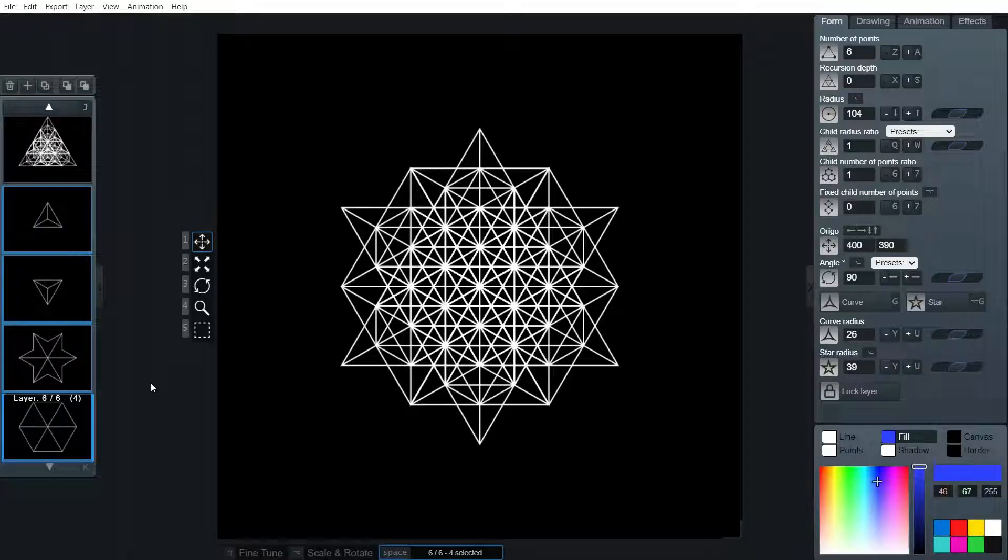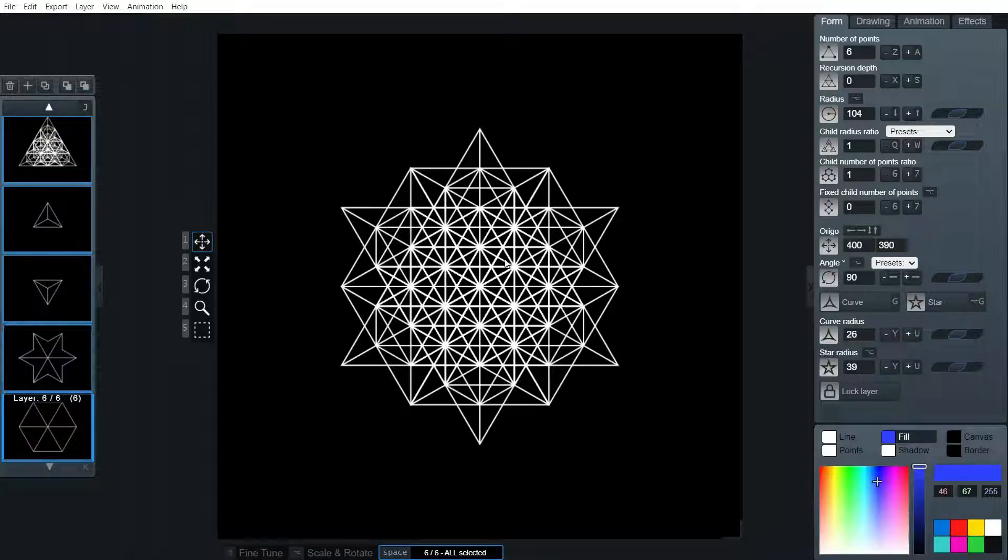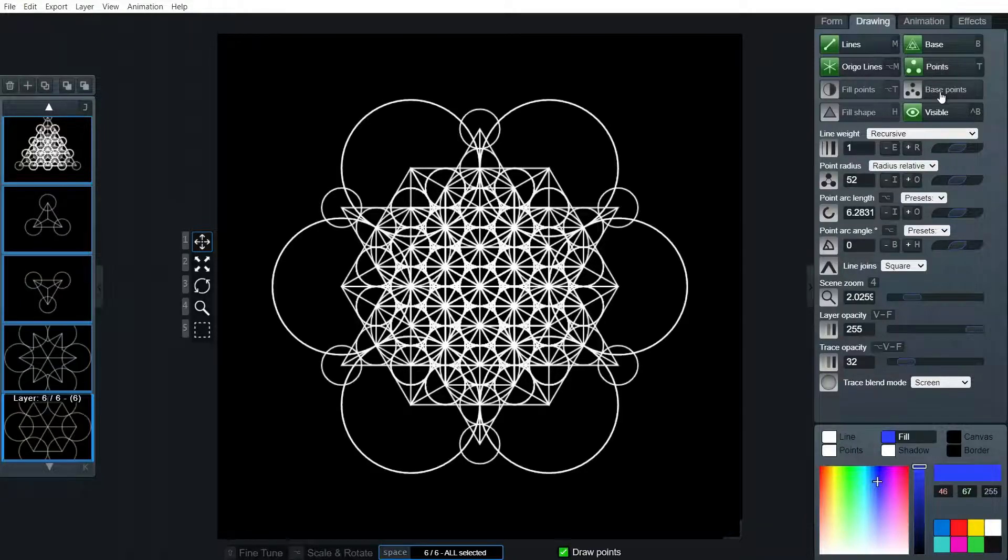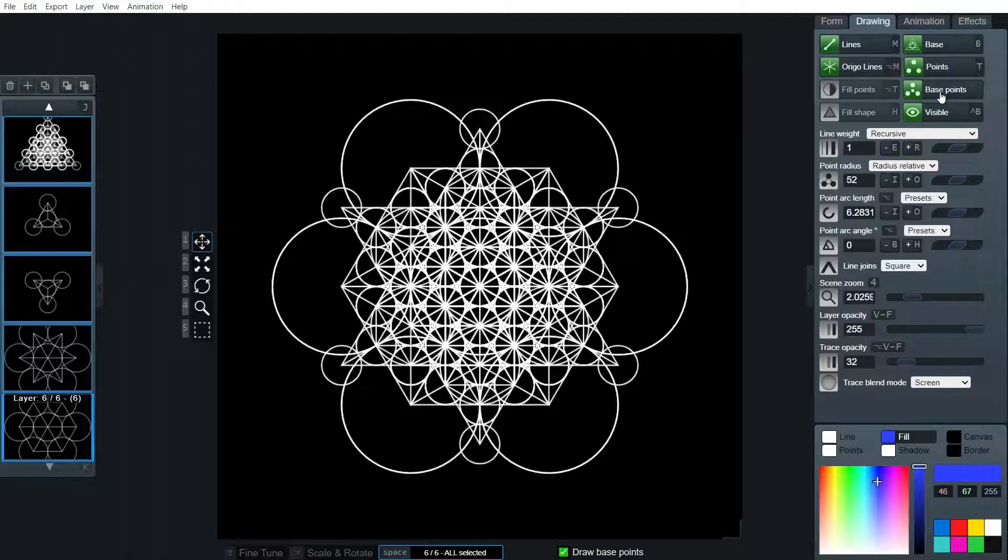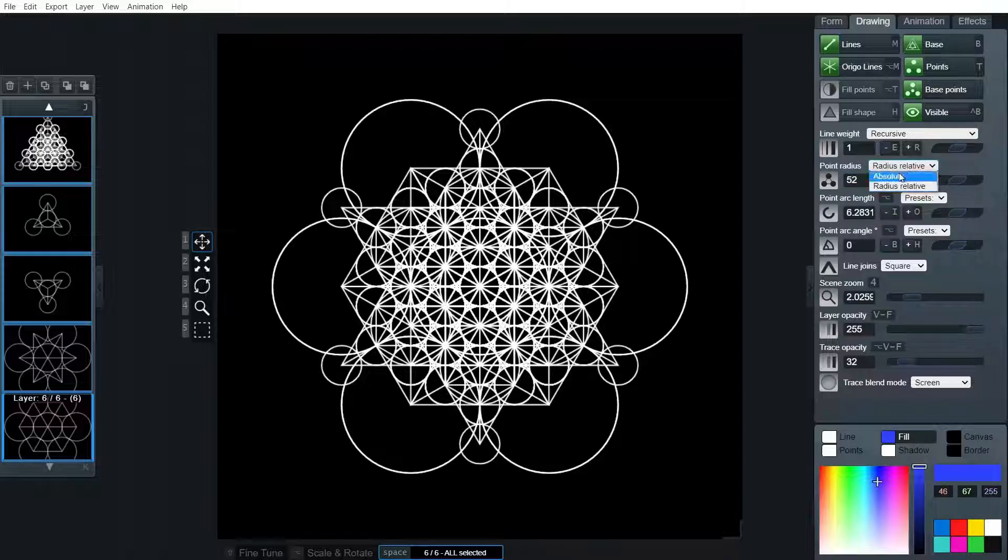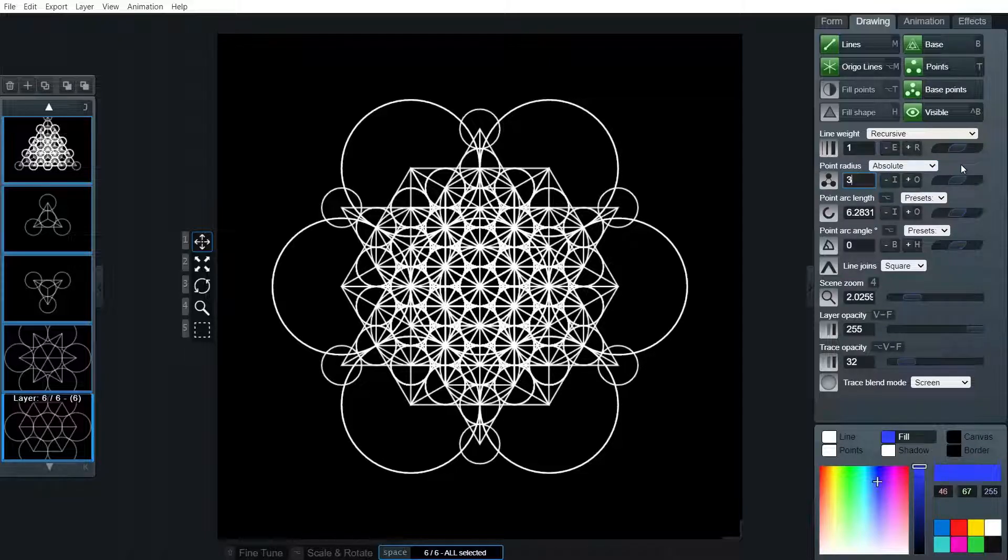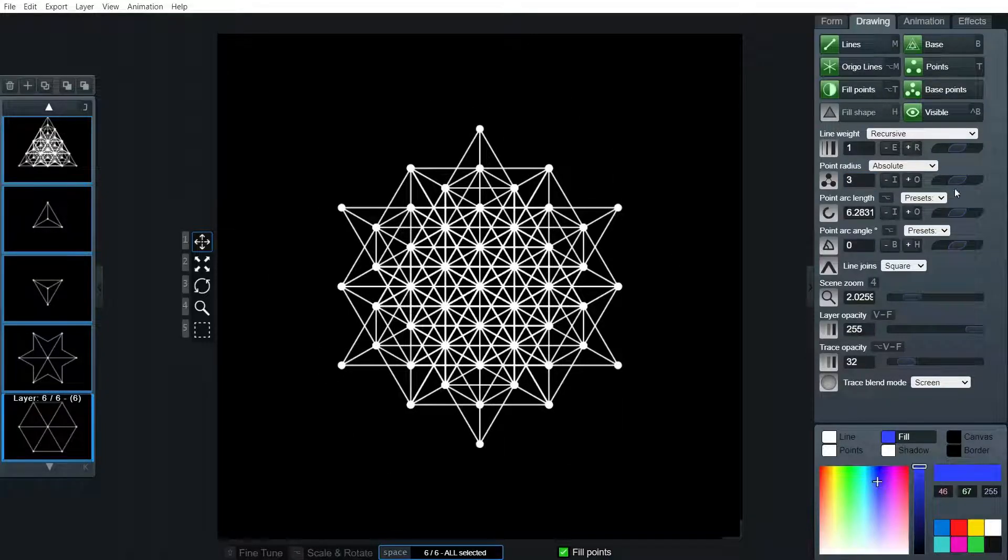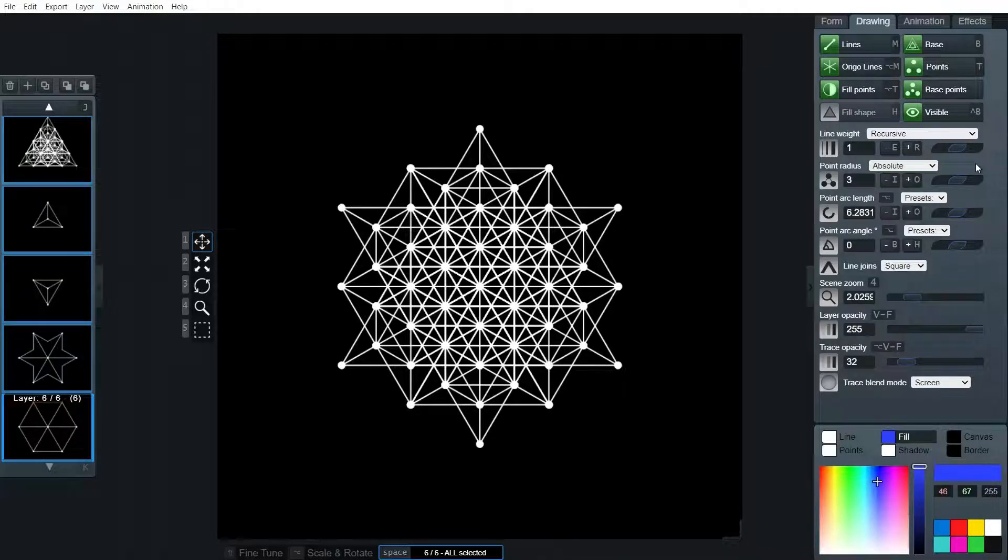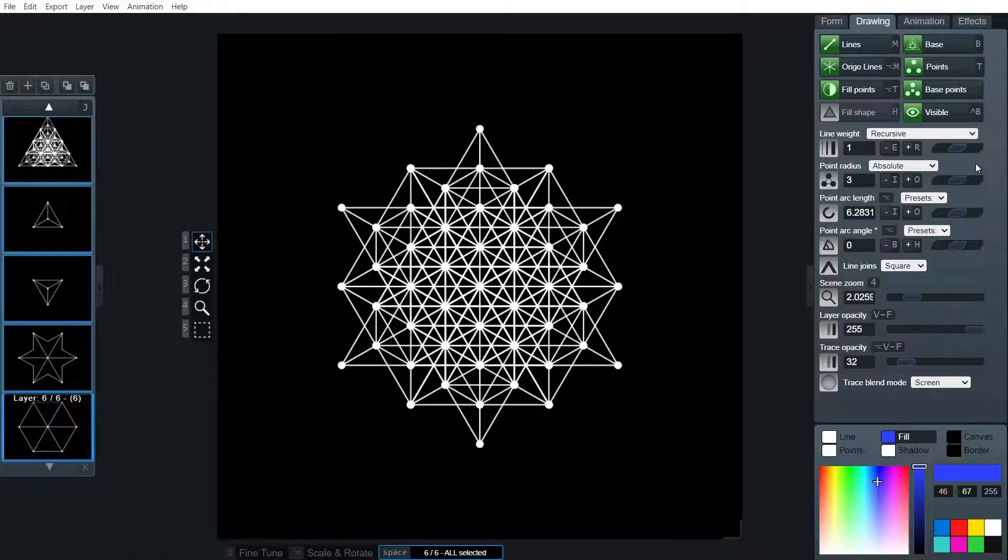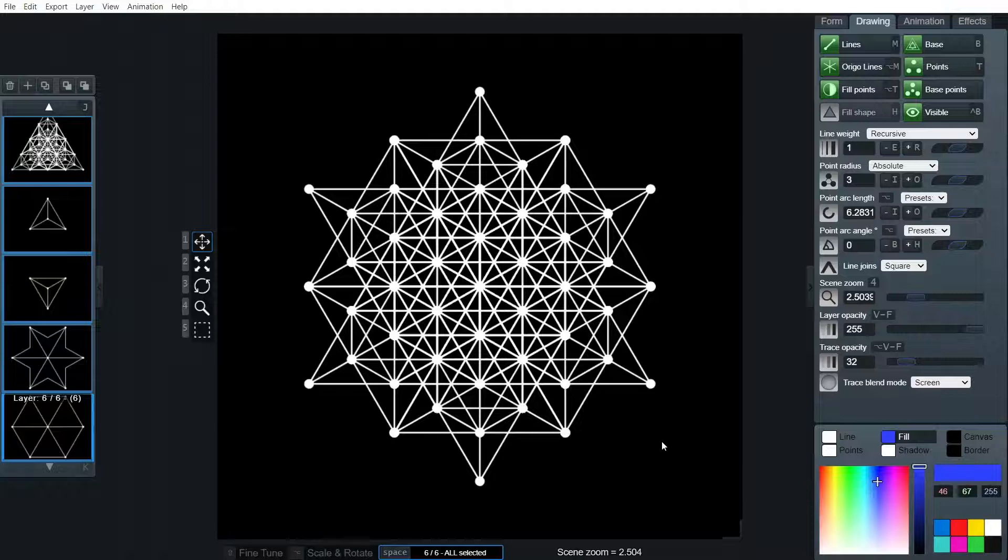Some people might like to add points. Using space to select all of those and just putting on points and base points. It doesn't look quite right, but that's because the point radius is really high. So we're going to make the point radius absolute and reduce it down to three. We want to fill the points as well. There you go. That might be what you're looking to create.